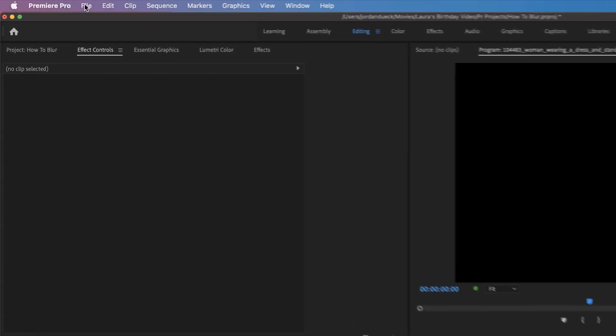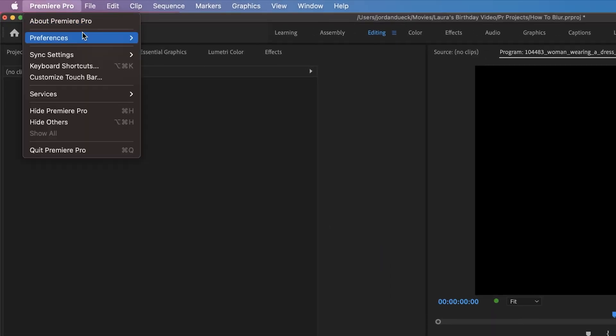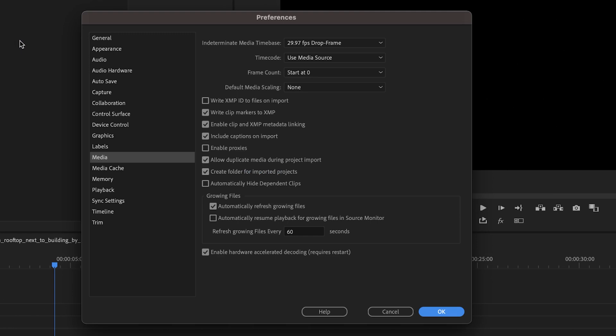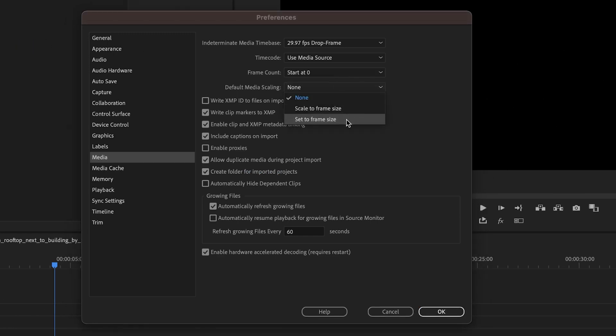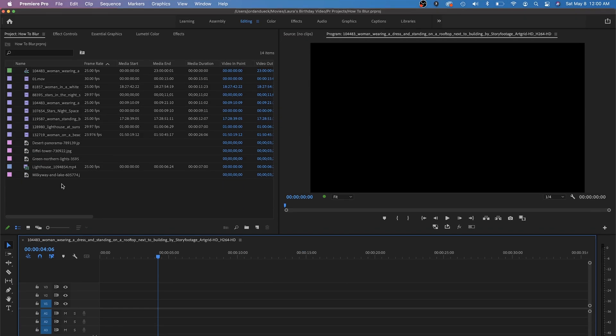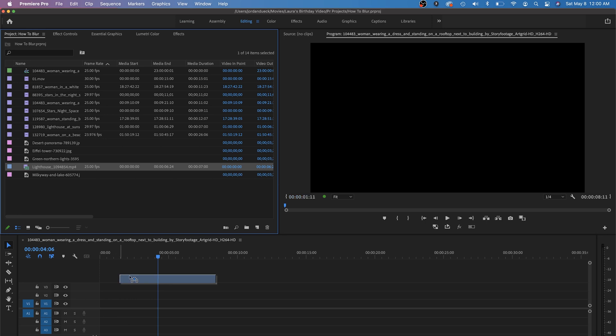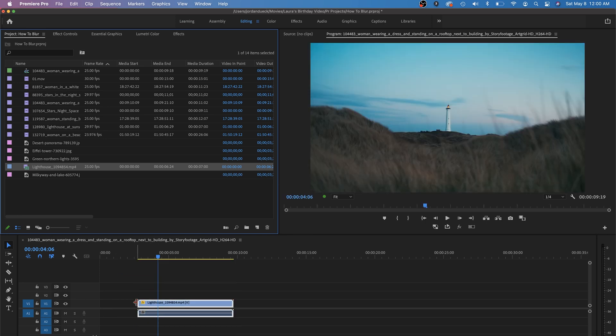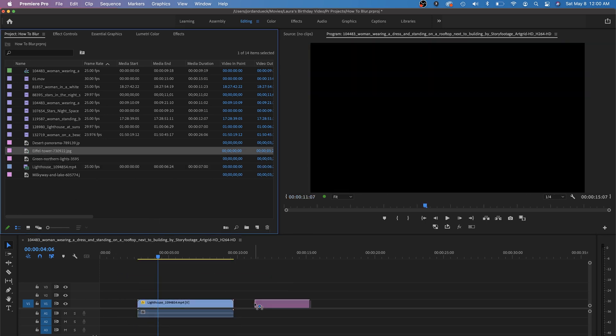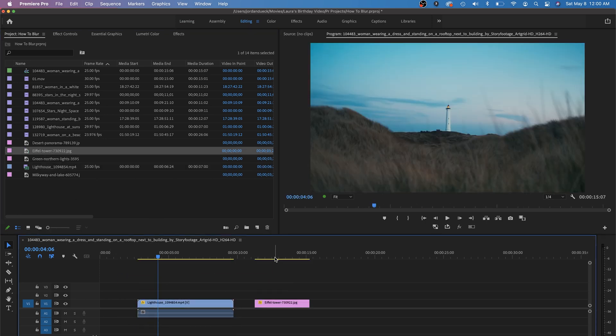Instead, you can just go up to preferences, media, and set default media scaling to set to frame size. Now, when you drag and drop in your footage, you'll see it automatically does this work for you, saving you the hassle of doing it for each individual clip.